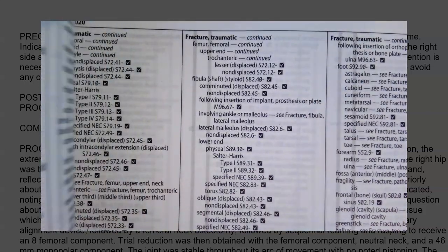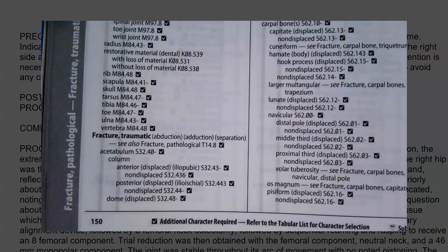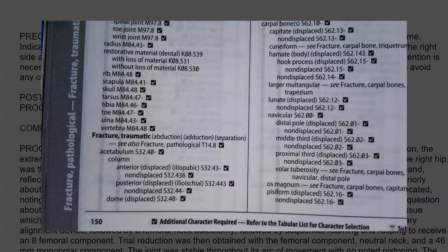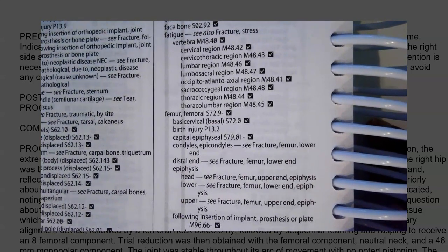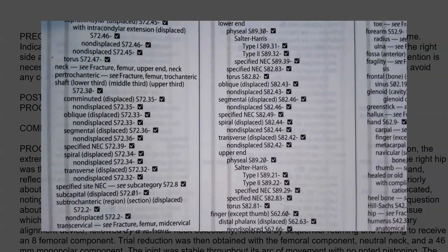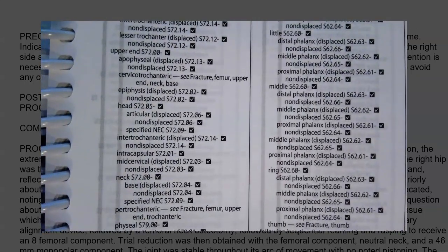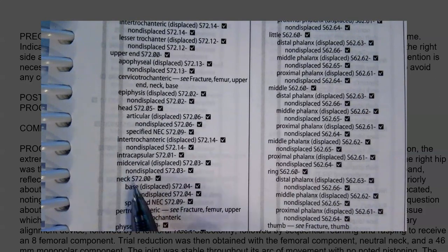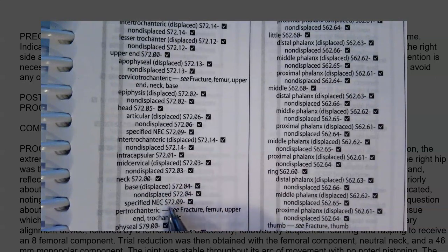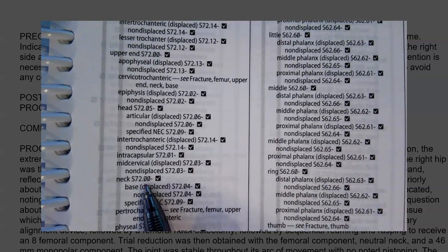Under fracture, I'm going to go to traumatic, because we don't really know that this was a pathologic fracture. The doctor said he suspects, but he really doesn't know. And unfortunately, at this time, the patient is unable to tell us that. So under fracture, traumatic — and that's important because there is a pathologic option — I'm then going to go to femur. Under femur, I want to go to upper end, and it was the neck. Under neck, none of the specific options apply, so we're going to go with S72.00.